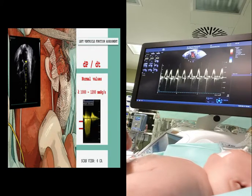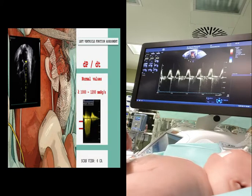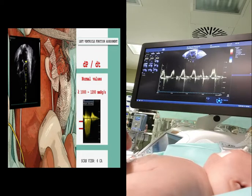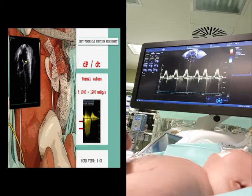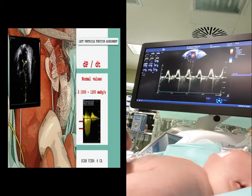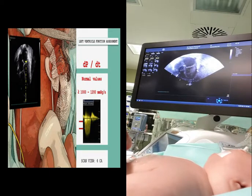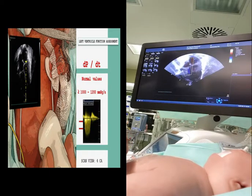There are limitations of assessing cardiac function using this measurement: the presence of mitral regurgitation is a prerequisite, and it is influenced by preload, afterload, heart rate, and myocardial hypertrophy.